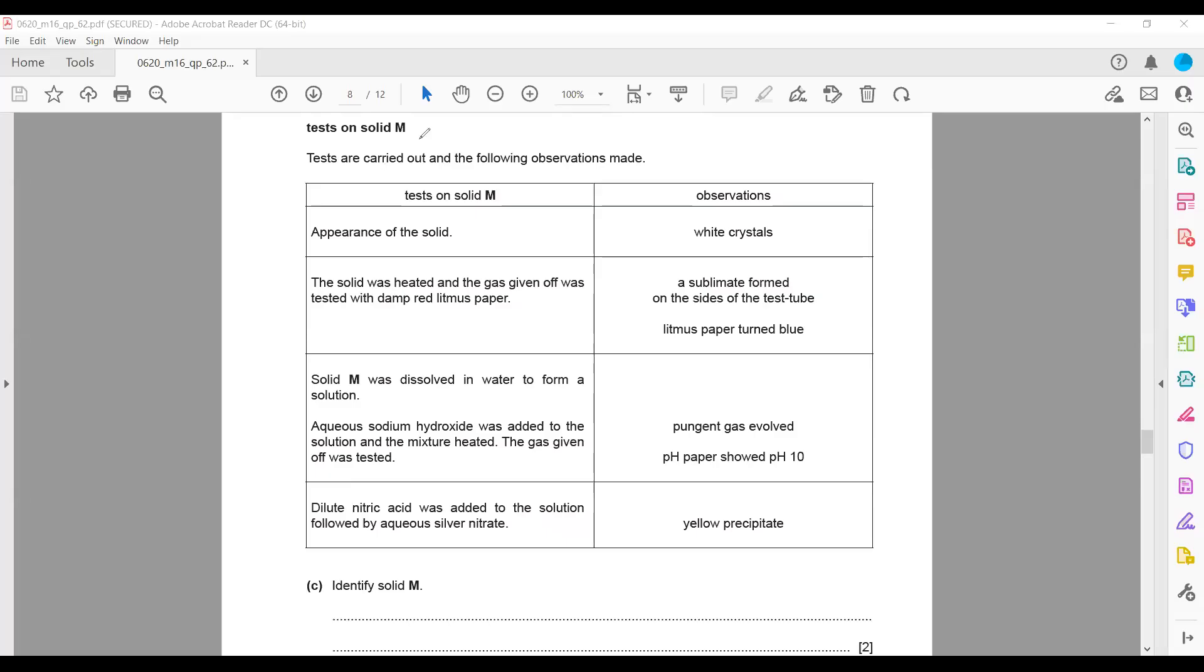In this question, we have solid M. Tests are carried out and the following observations are made. The appearance of the solid is white.